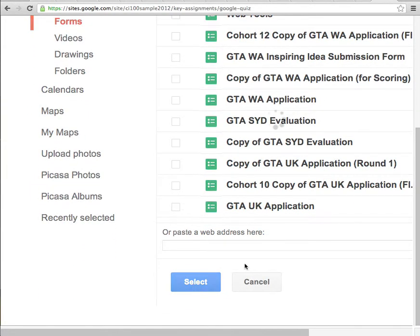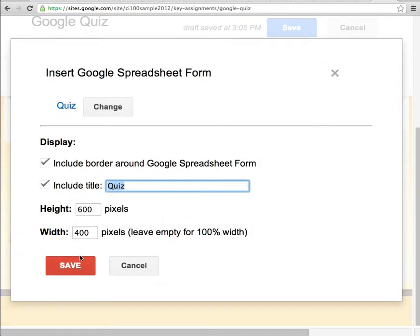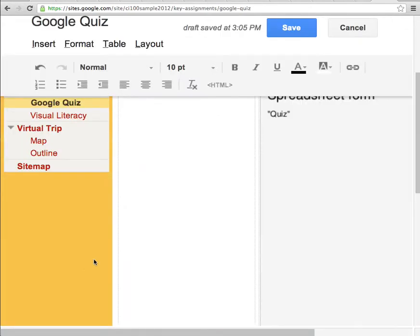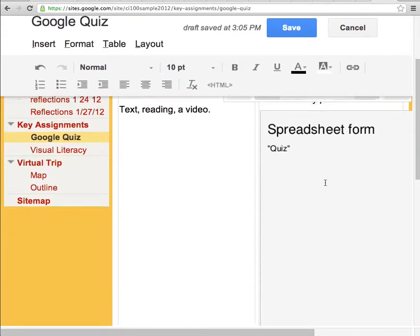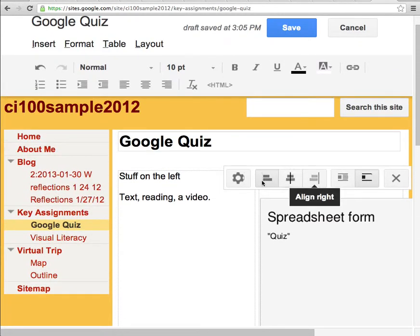I hit Select, and then I'm going to hit Save. And that puts your form right in the page.